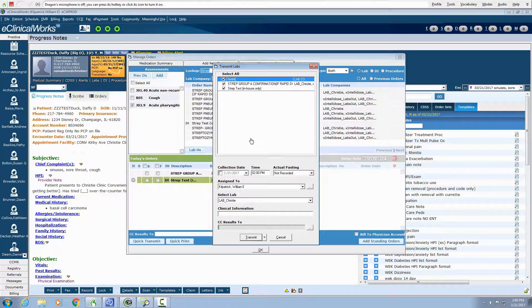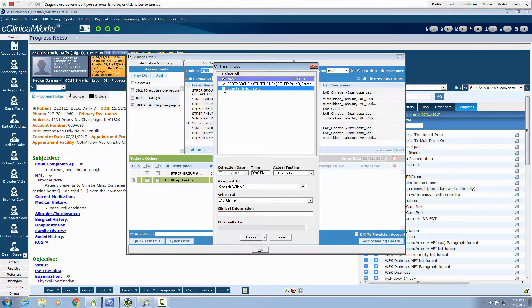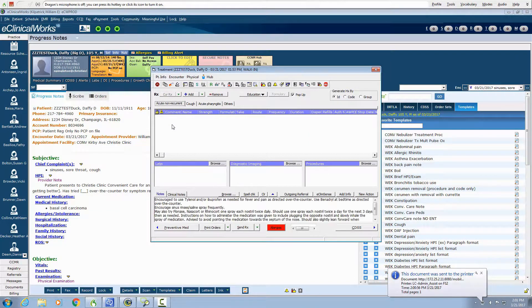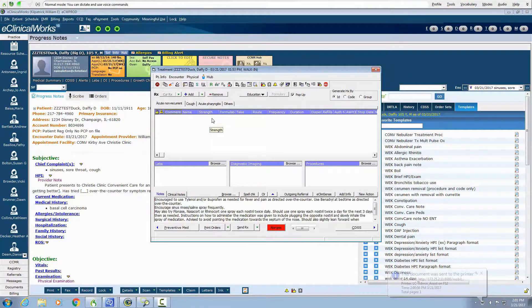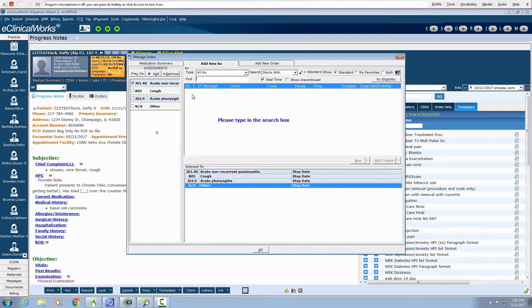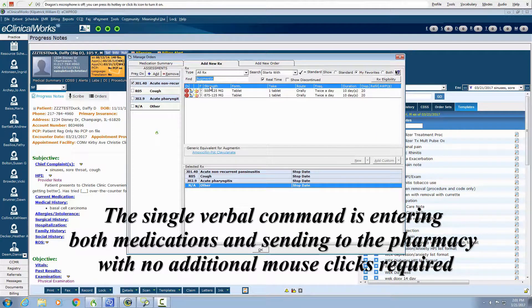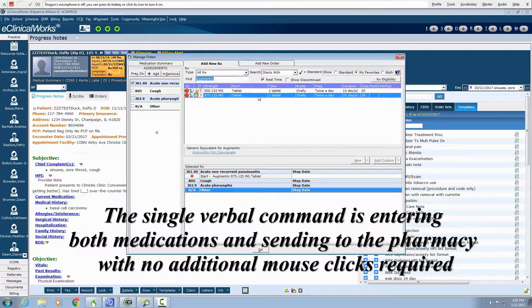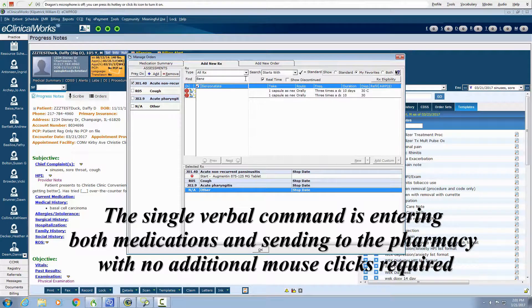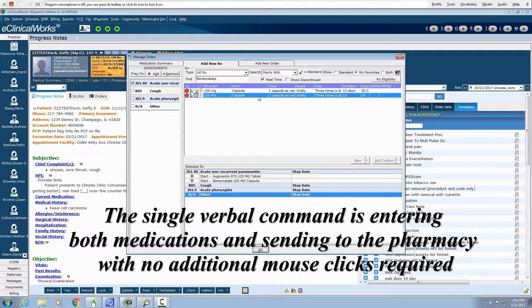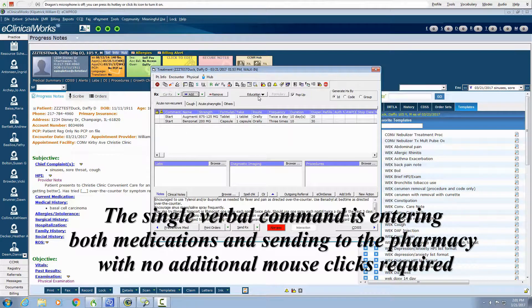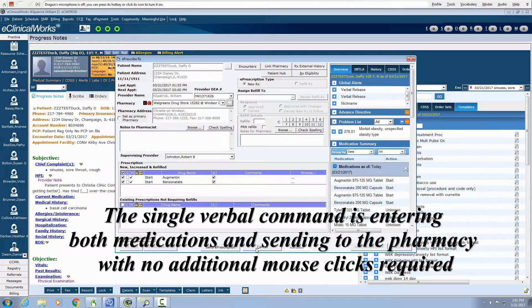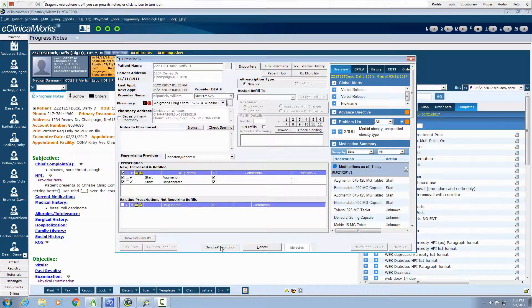Again, all of this is done without any additional clicks. We're going to go ahead and put them on an antibiotic. Send augmentin benzotate macro. This is creating an augmentin prescription as well as the benzotate prescription, and we'll send to the desired pharmacy that was already pre-selected by the front desk staff.